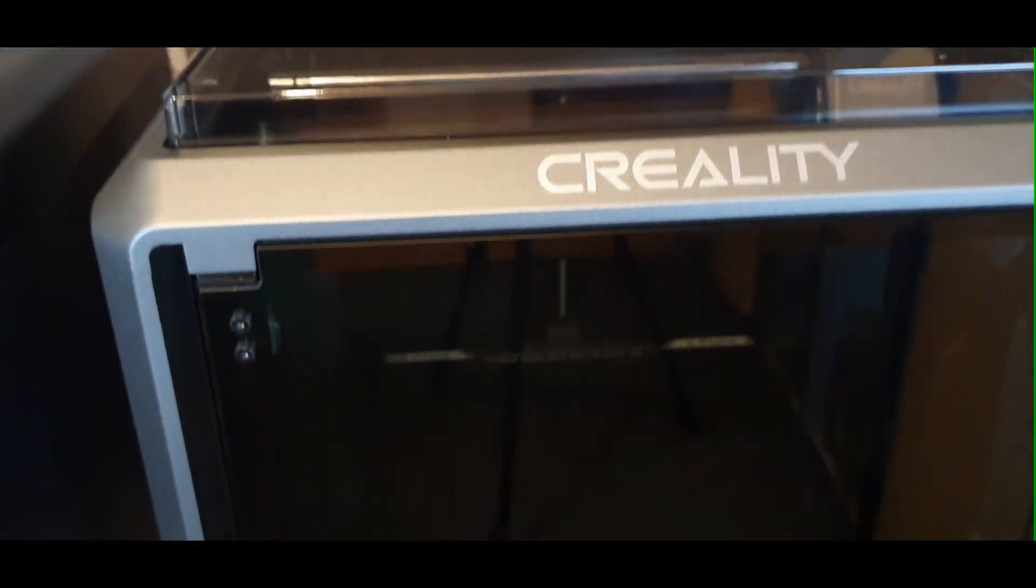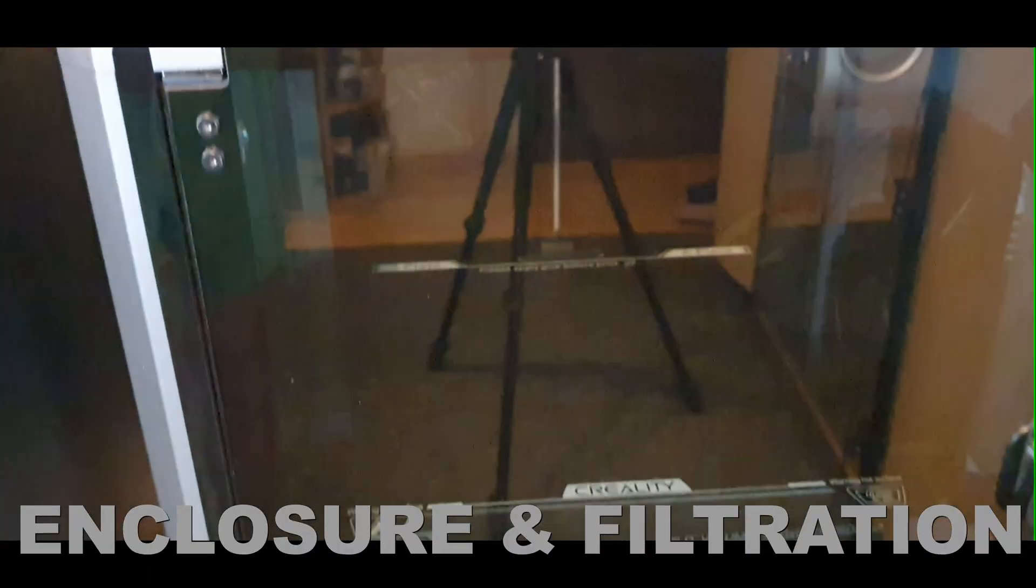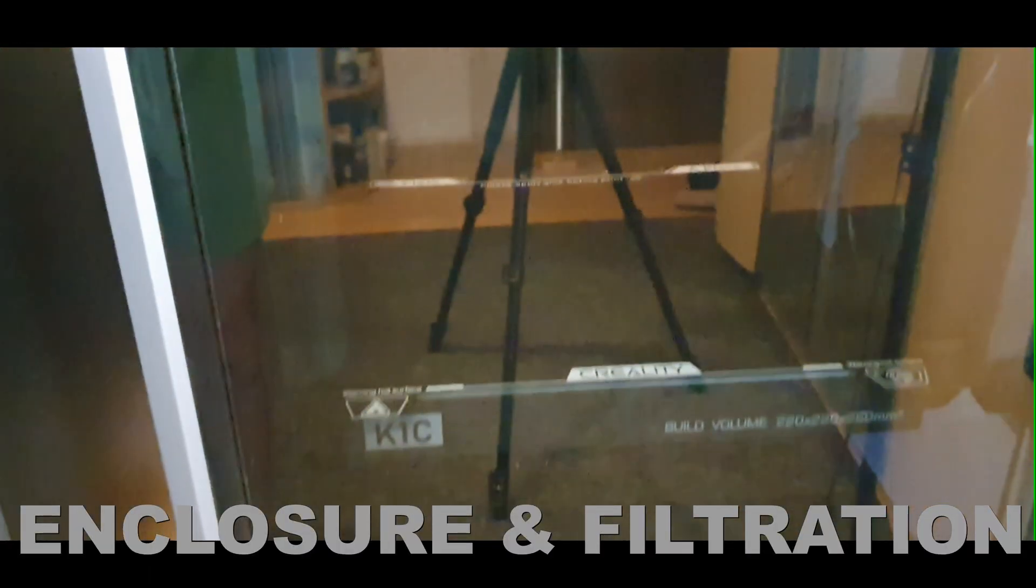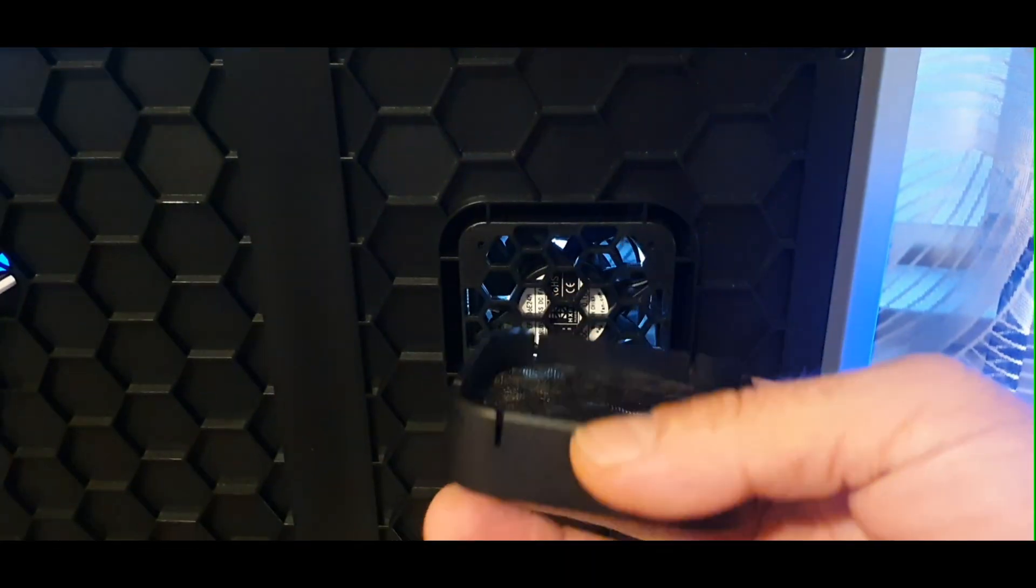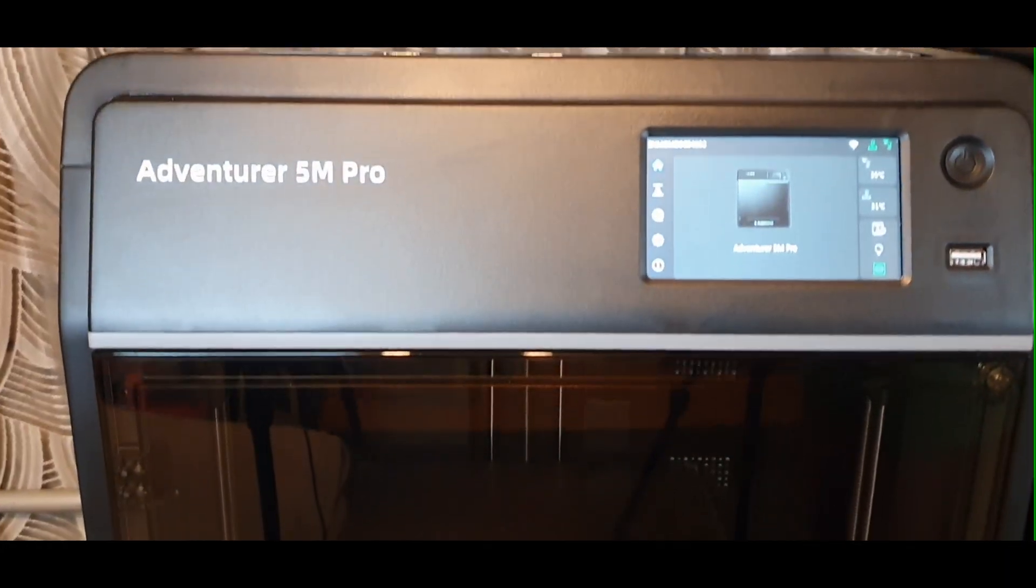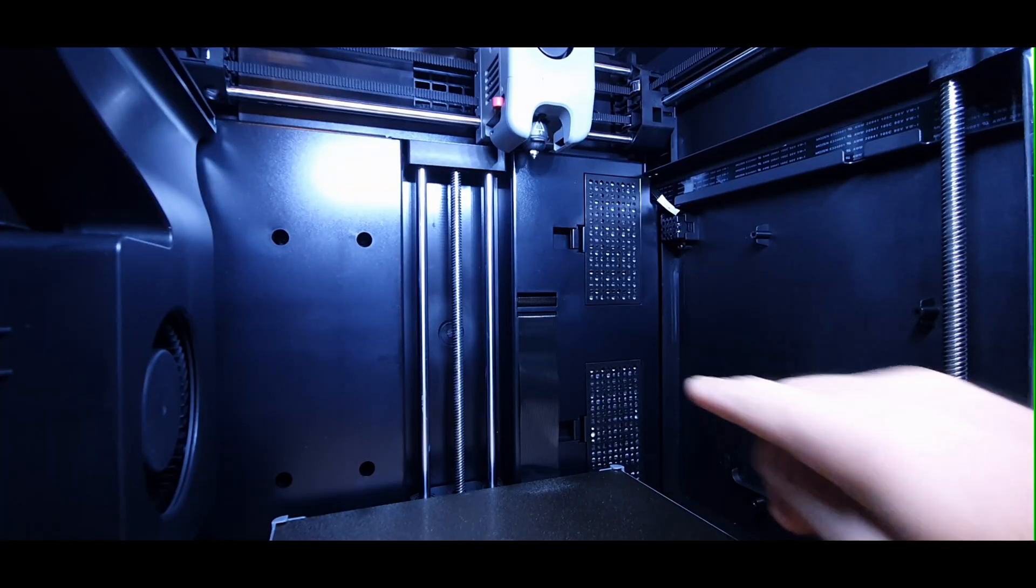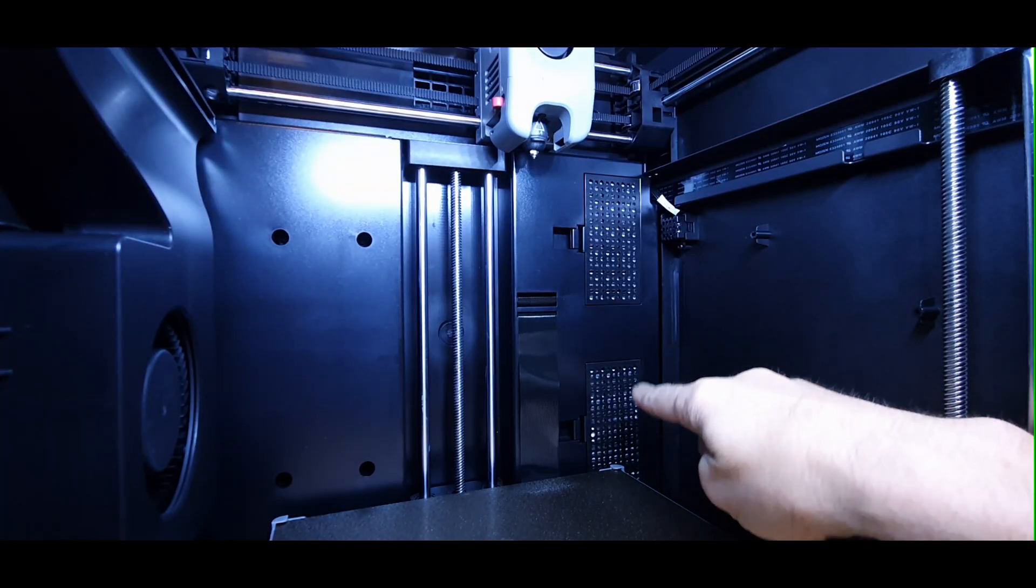The K1C is fully enclosed with activated carbon filter and optional air purifier. And the 5M Pro also enclosed but has HEPA 13 filter and dual-channel air circulation.